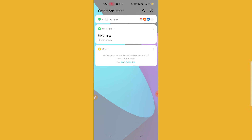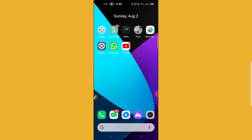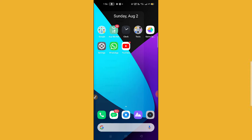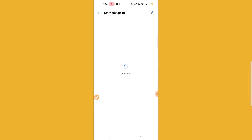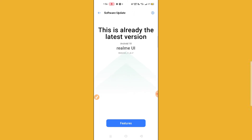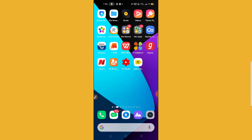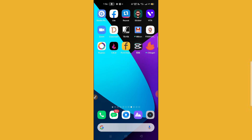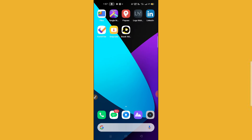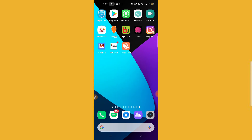If the problem still doesn't solve, the last thing I recommend: go to your phone settings and go to software updates. Check whether your software is asking for any update. If it is asking for an update, update your software and then check whether YouTube is working or not.